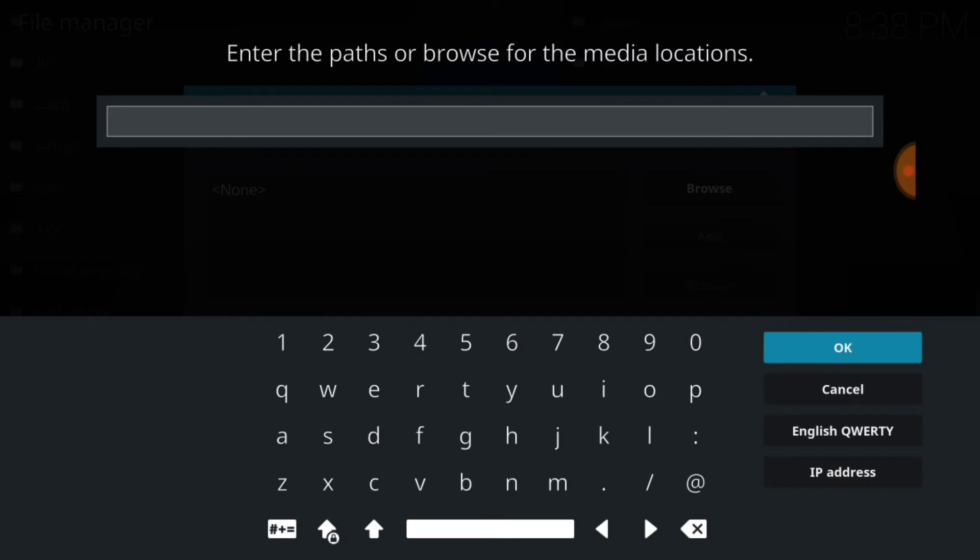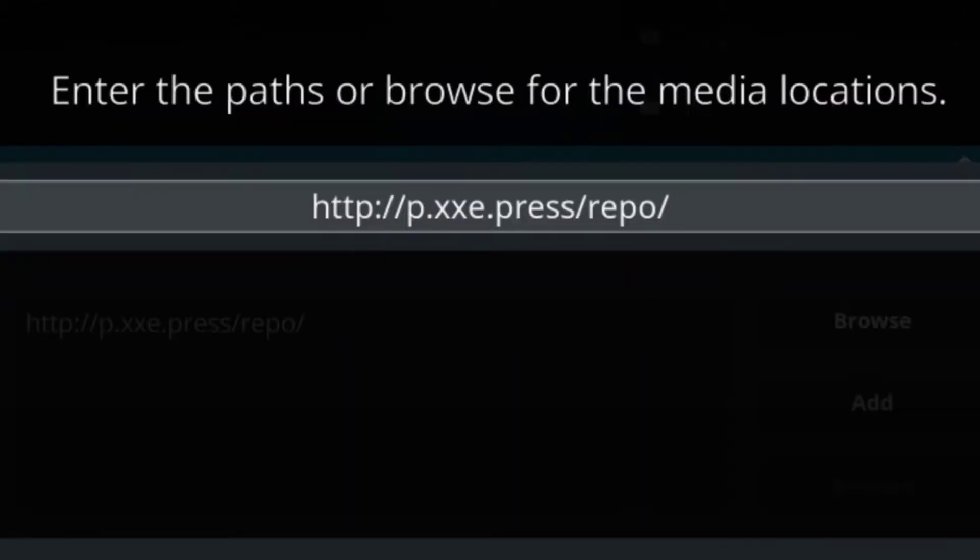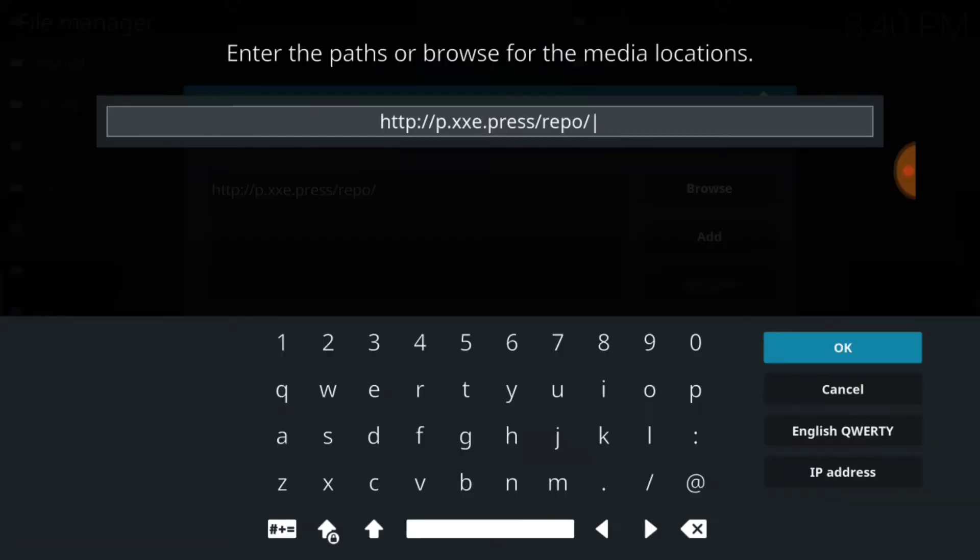Once you select Add Source, you want to select the area that says None in blue. This is where we install our URL. This is where our URL installs and updates from, so you want to make sure you enter it correctly. If you typed it correctly, you'll have http colon forward slash forward slash p dot xxe dot press forward slash repo. If I'm going too fast, you can always press pause.